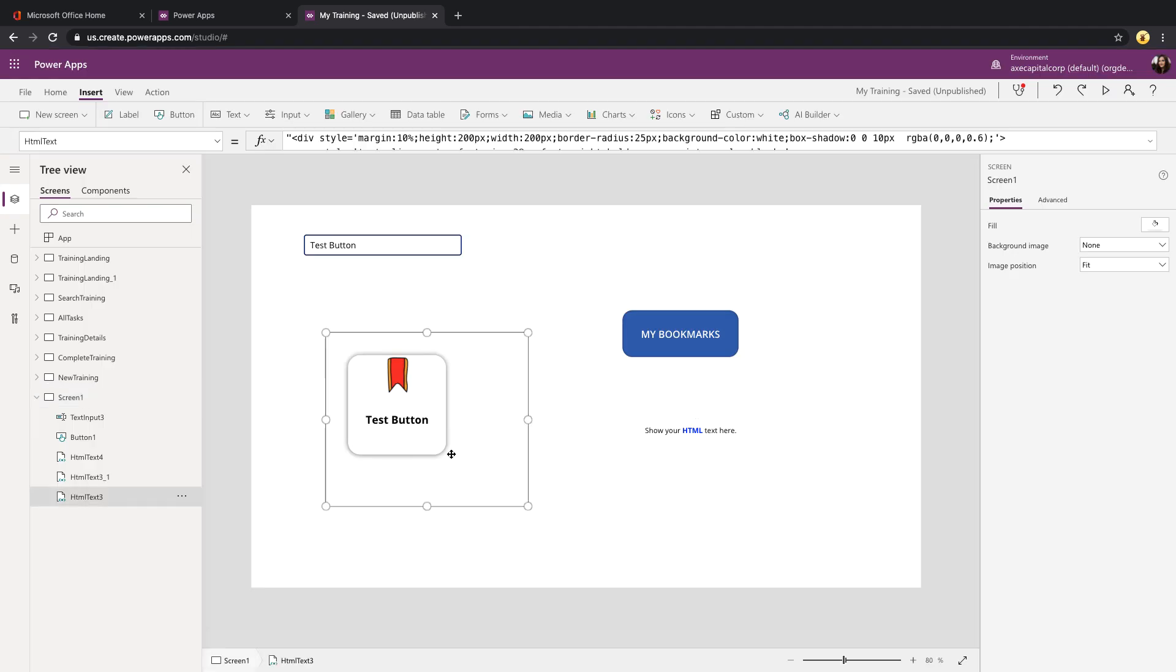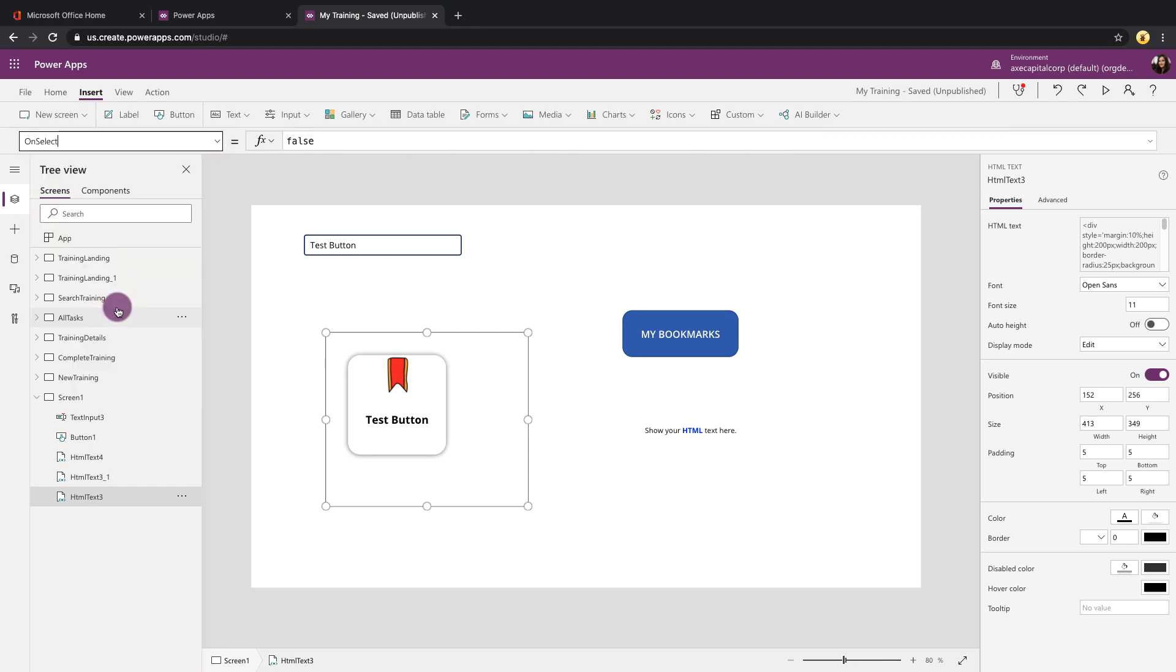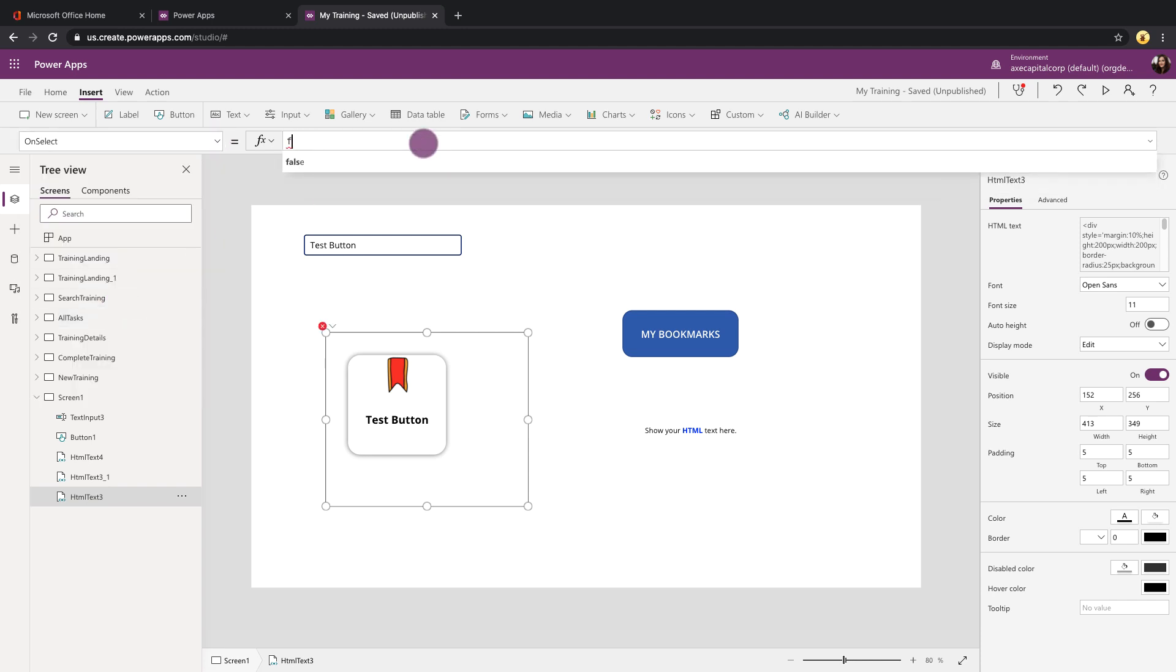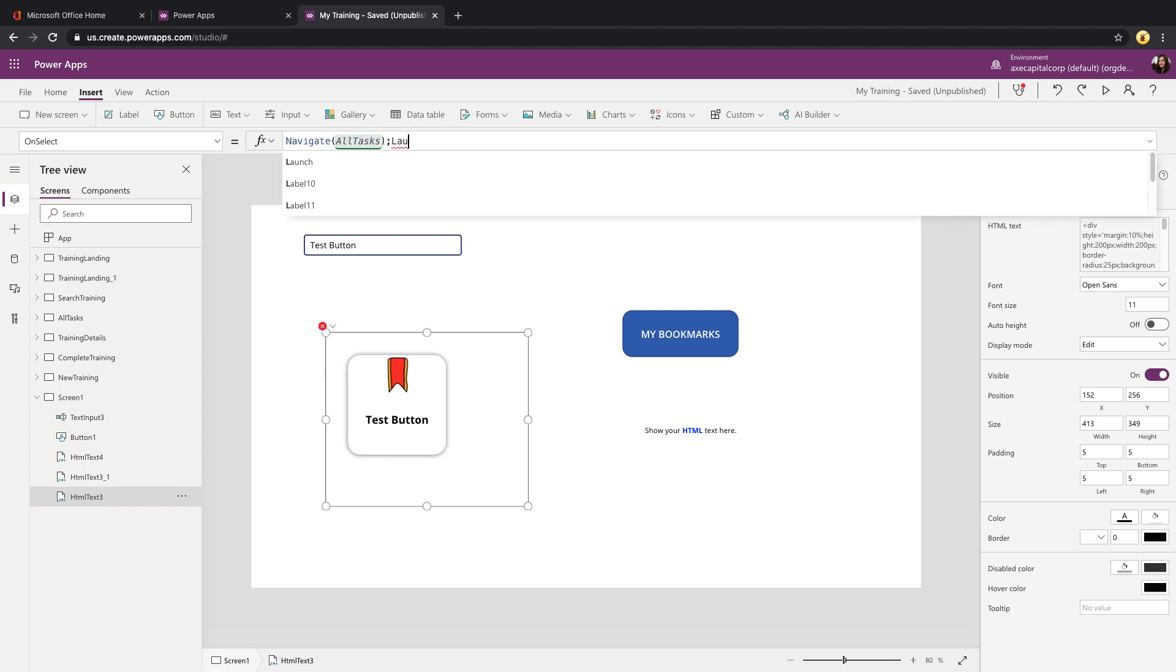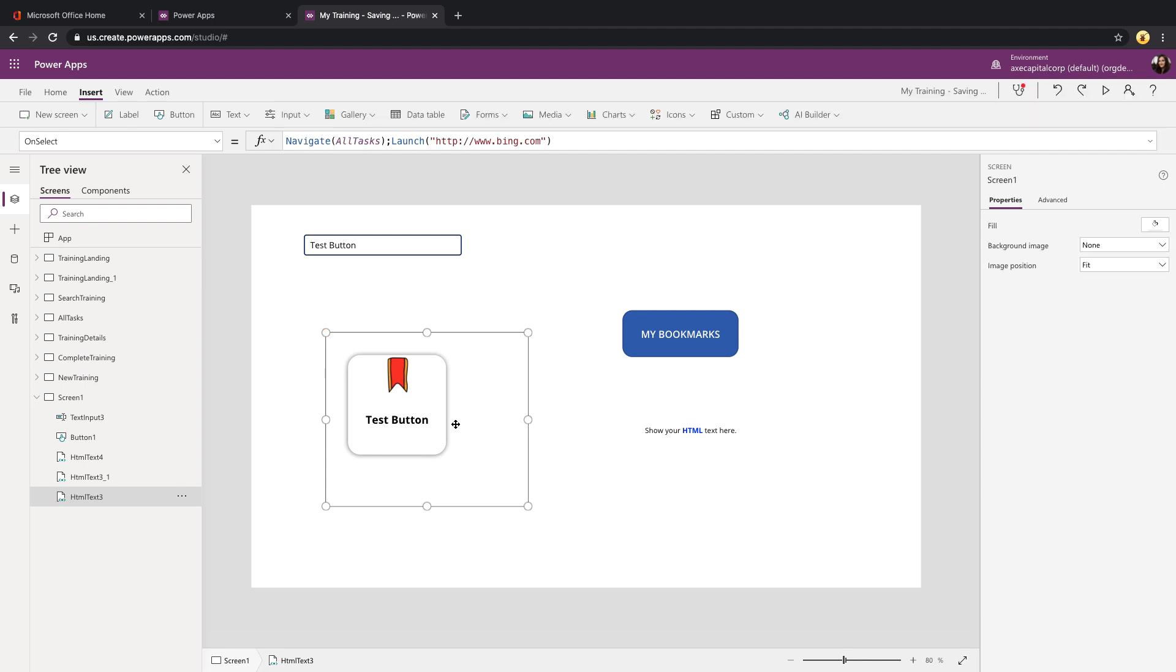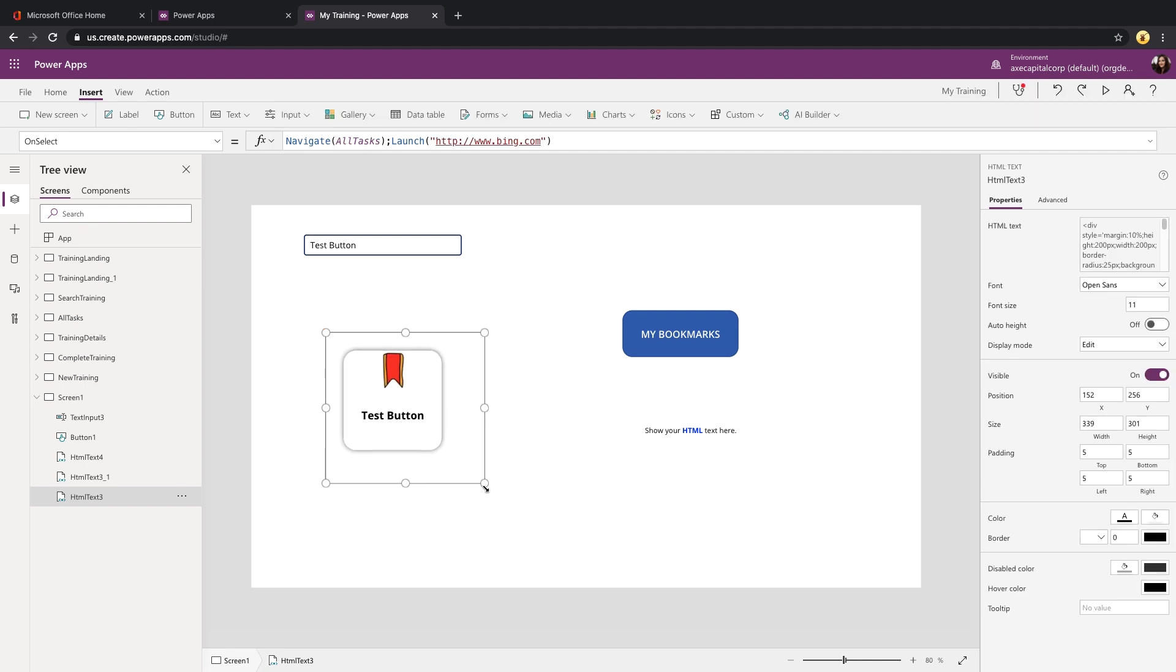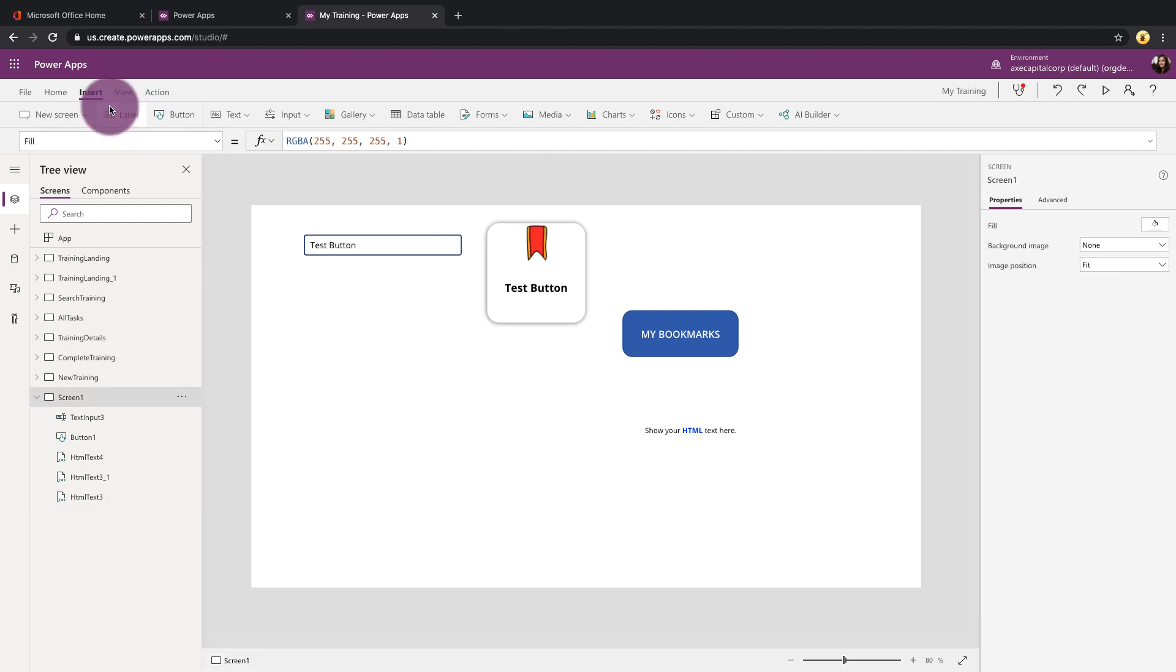With this HTML control, we can do all the things that we could do with our normal Power Apps controls, so we can come in here, go to its on select property and have this button navigate somewhere that could be to a different screen, or we could use something like the launch command to make it open an external website. Now I've added this HTML control just standalone here within my app, but you can also use these within galleries as well.